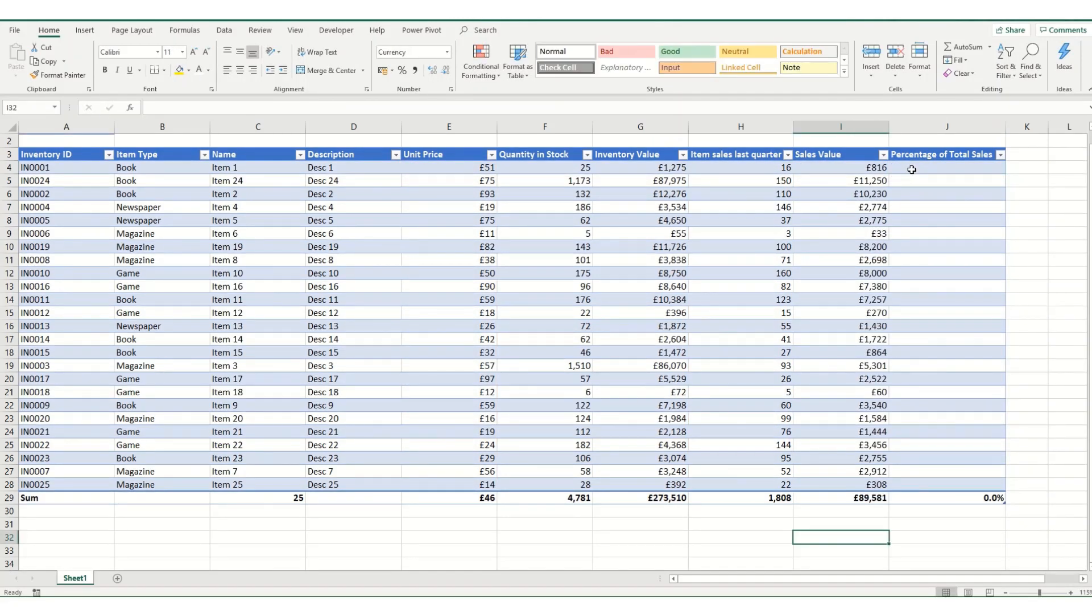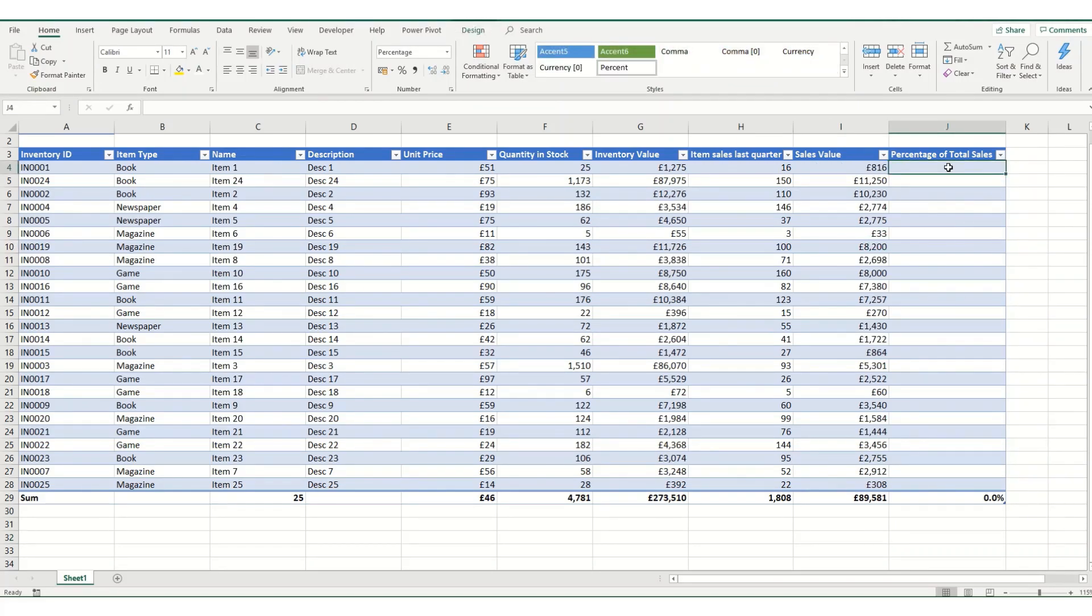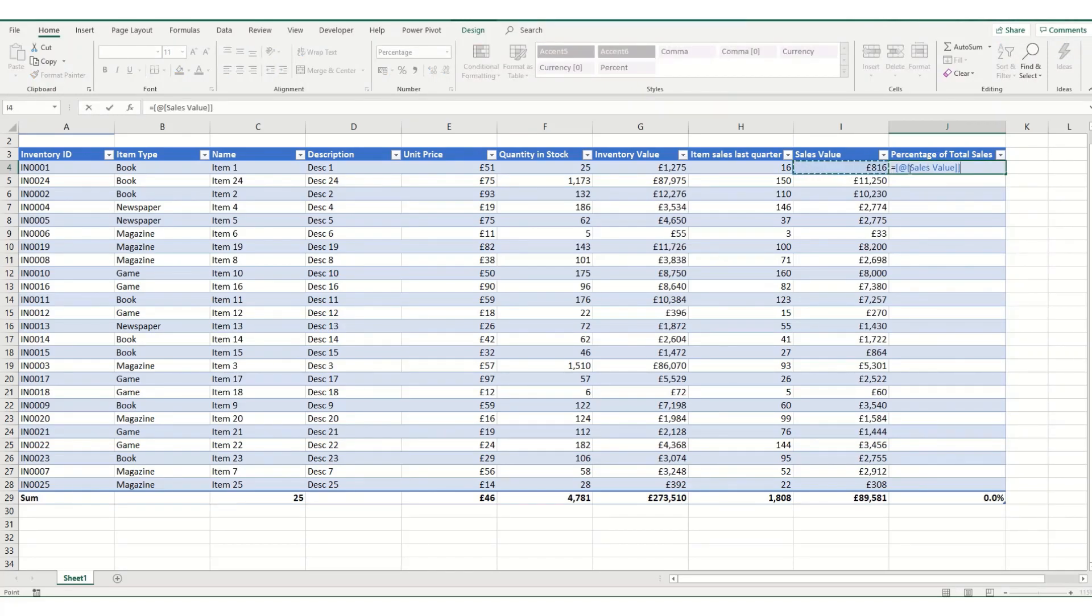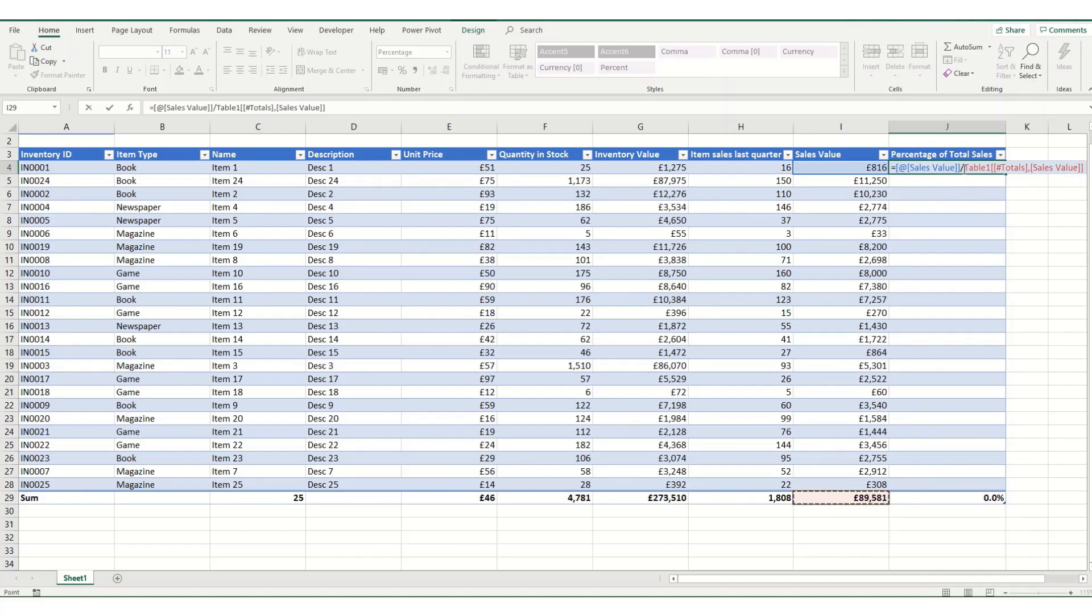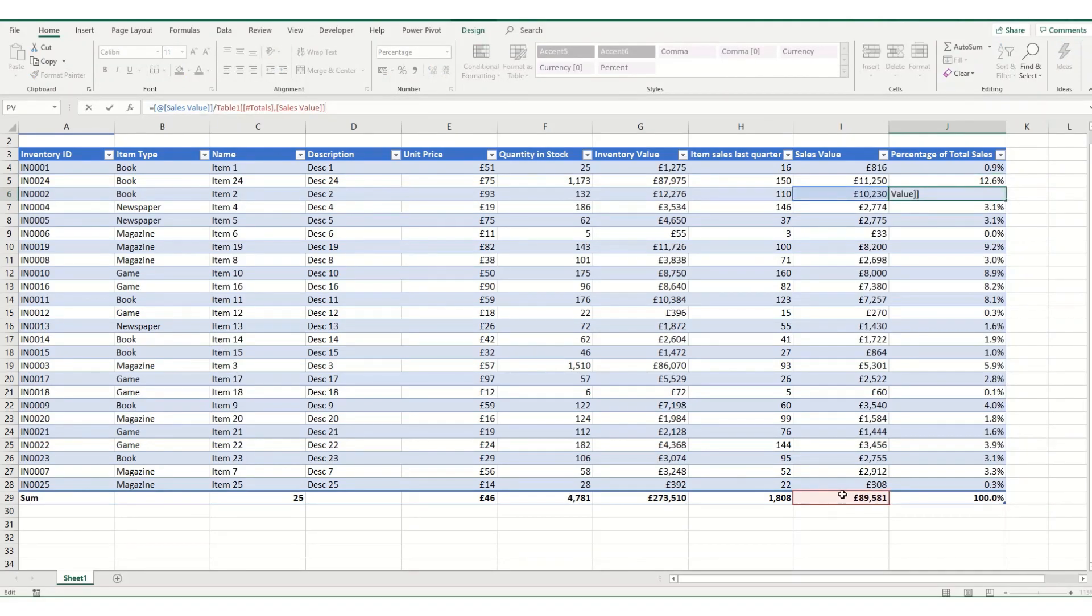Now within our table, we can also refer our formula to either our total row or our header row. So in this instance, we want to find out what percentage each sales value is of the total sales. For that, it's equals, we want our sales value, so again @sales value. We want to divide that by the total. And what you'll notice here is it comes up in a slightly different format, which is table one, open the brackets, then there's this hashtag totals within square brackets, comma, and sales value. And when we hit enter, it will copy that formula down and it will always refer to this total cell.